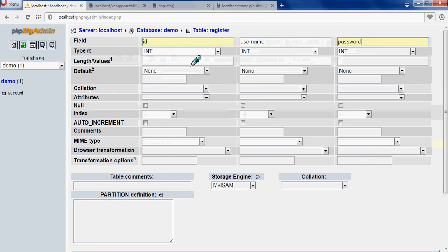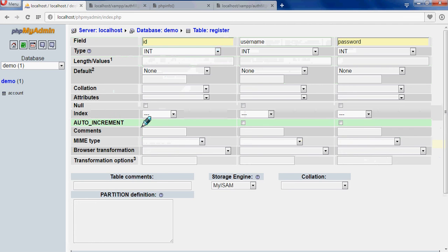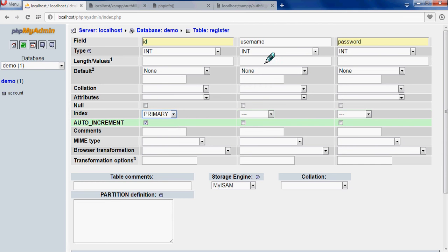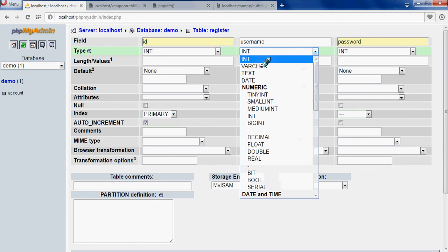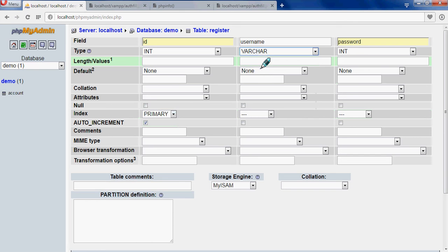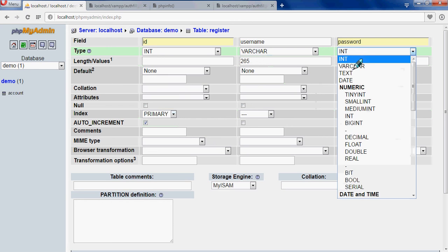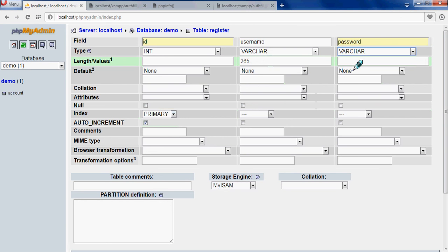It will be INT, values default. It will be auto incrementing - it will just count the number of people which have been registered to your site. So it will be auto incrementing and it will be primary key. Here you have to set it as primary. Username will be varchar, and then the password will be type of varchar. Null, null, null.